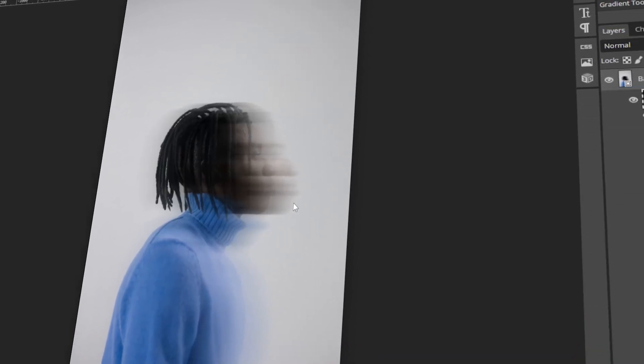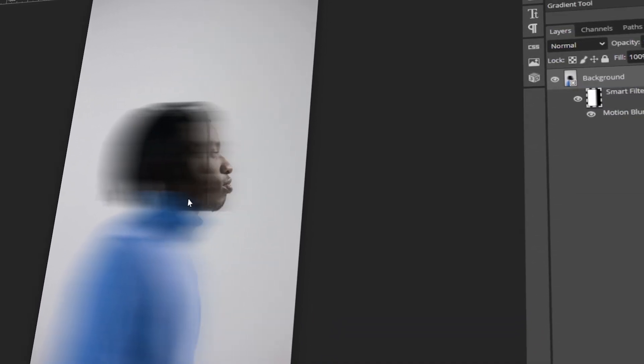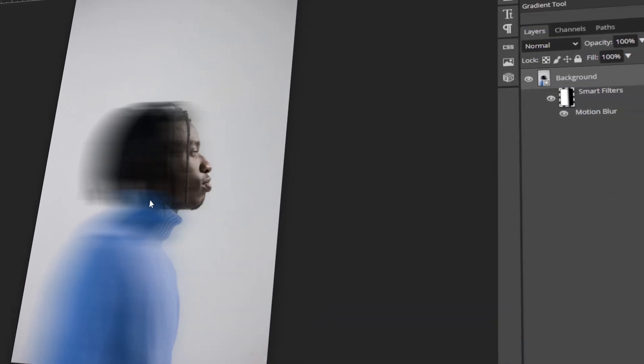In today's video, I will teach you how to make a glow blur effect using Photopea. Let's get started!